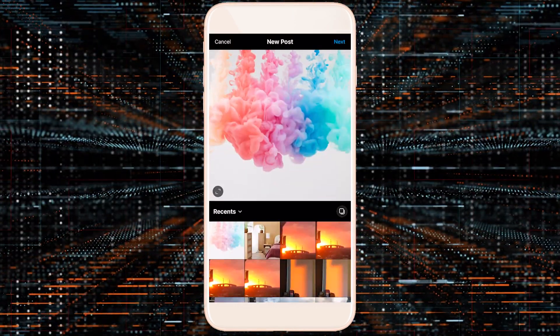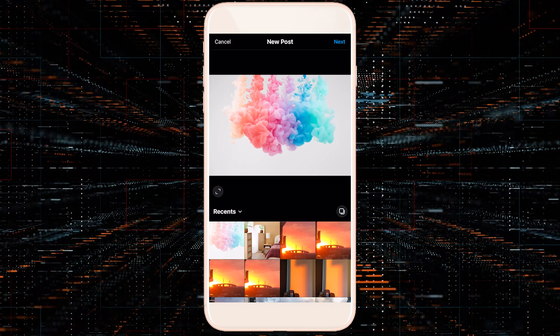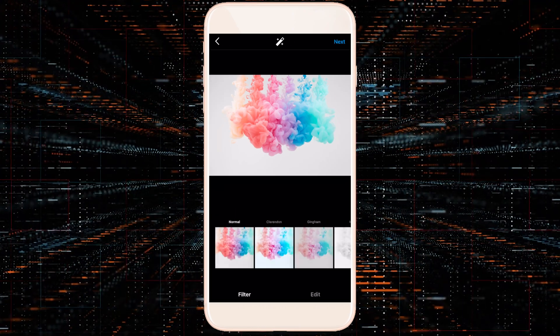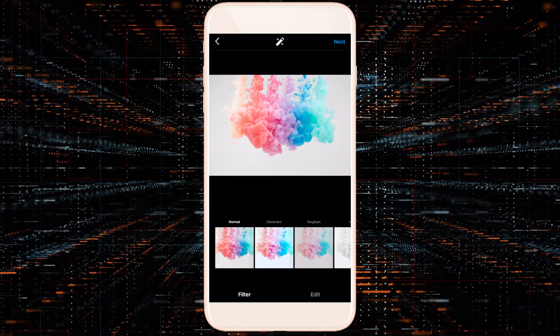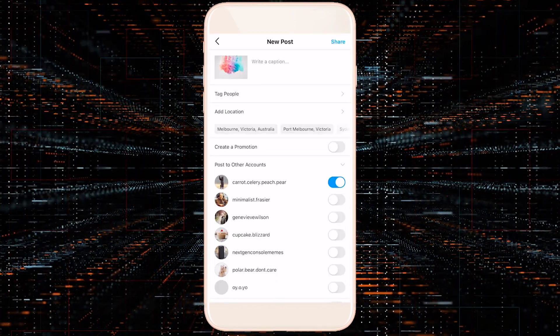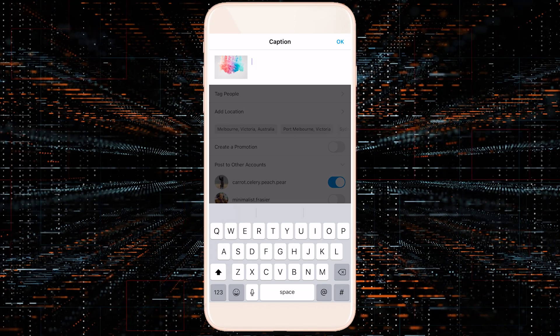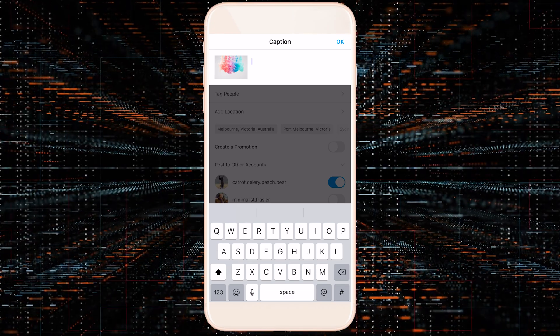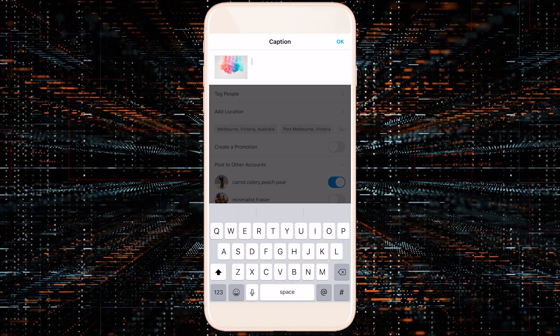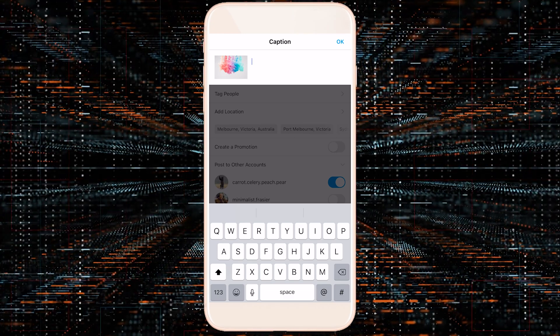So let's create a brand new post. Let's use this image. We'll press next and go all the way to the caption area. Up until this point, this is what it has looked like.